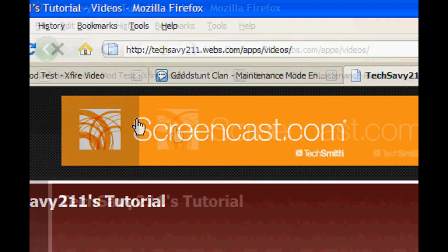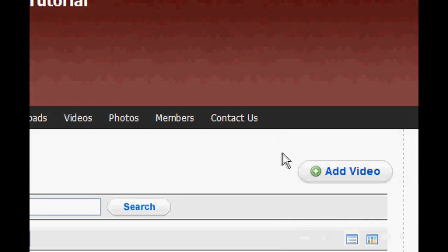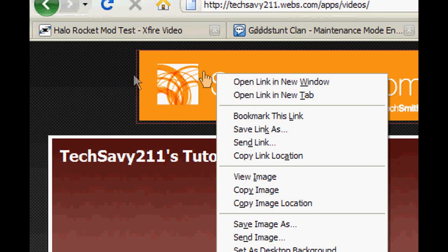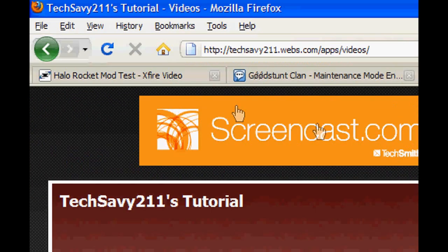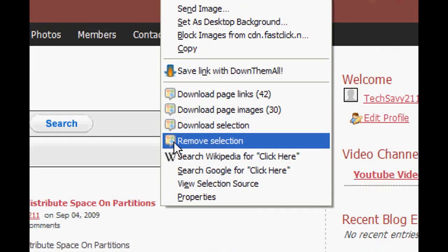Once it's installed, go over to your website or whatever you want to delete ads off — a game or something that keeps bothering you. Then click the ad, highlight the ad, then right-click it and click 'Remove Selection'. This icon means it's from SmarterFox.